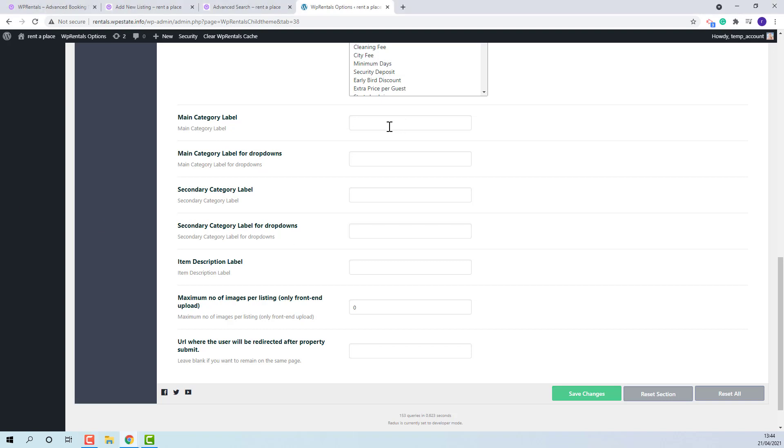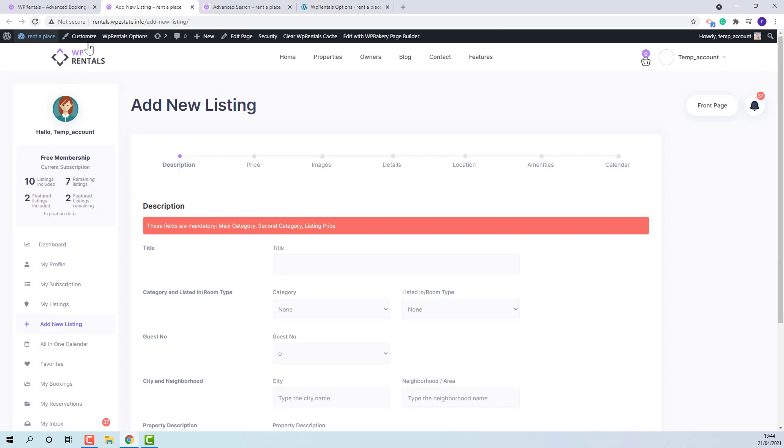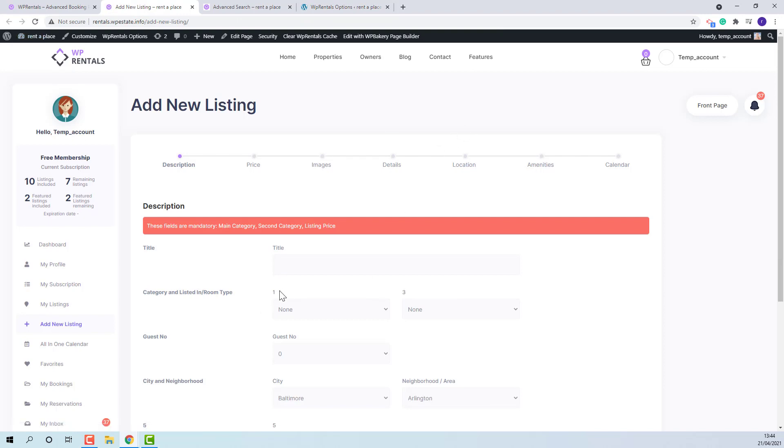I will add numbers to make the changes more obvious. Save. Here you can see that the label was replaced.